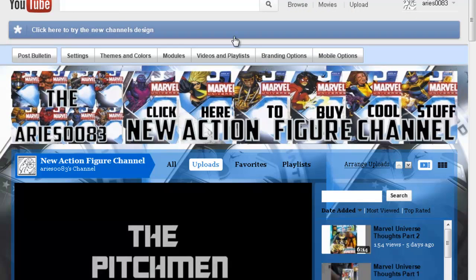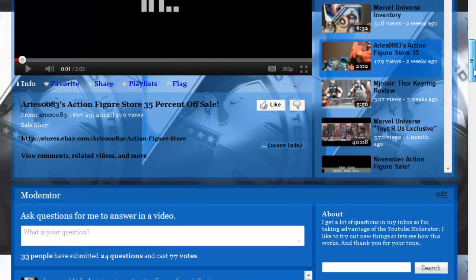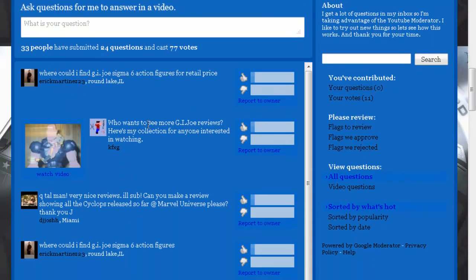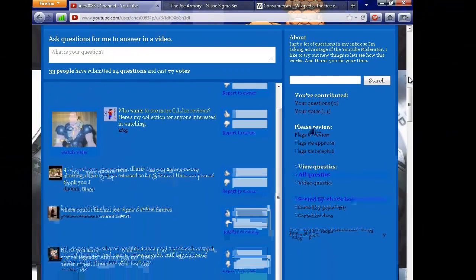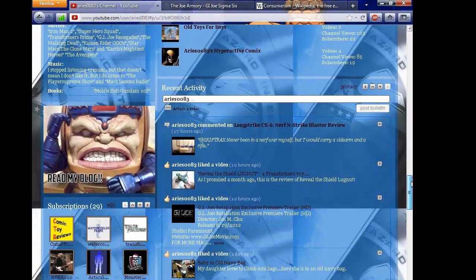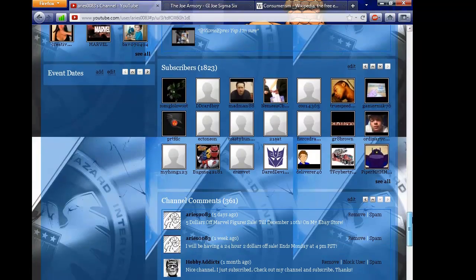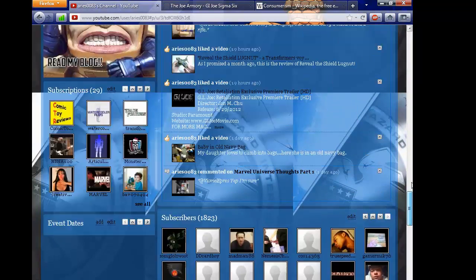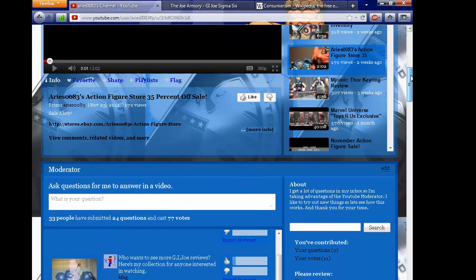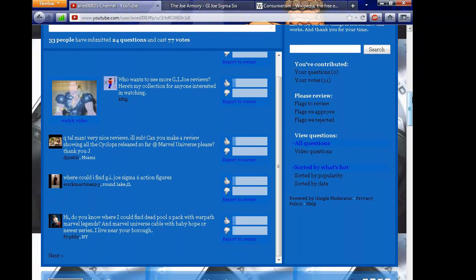He loves to scream in that season. Anyways, this is actually a Q&A video for my Aries 0083 channel. This is the old layout and it's the only way I'm able to see the questions that I have here or the comments that are posted on my channel. So I only have one question here, well there's two questions here.